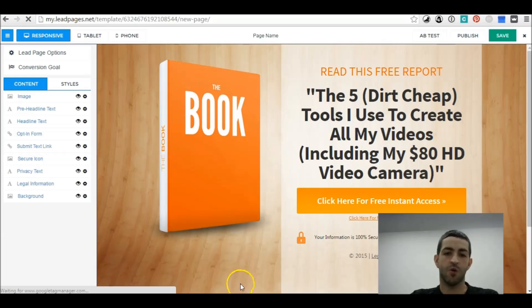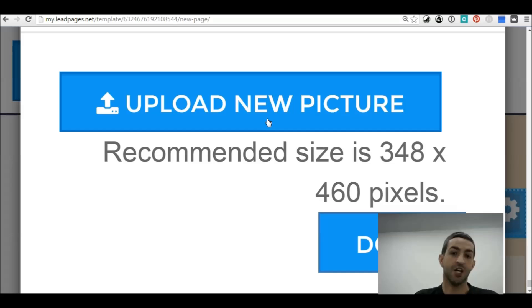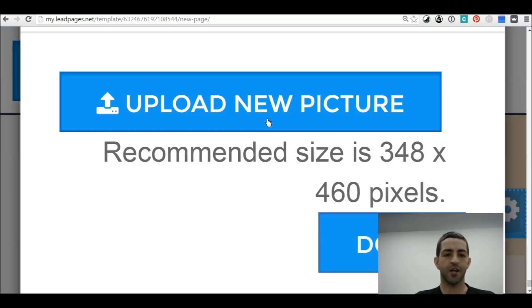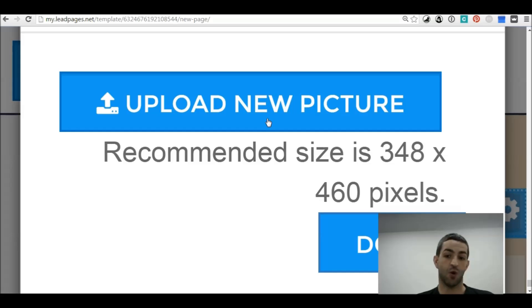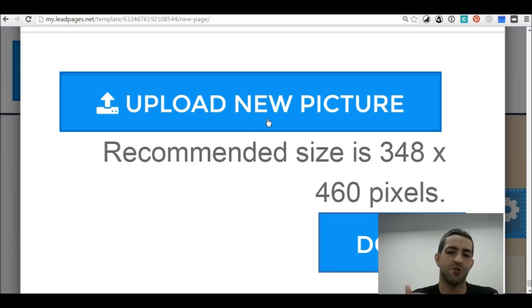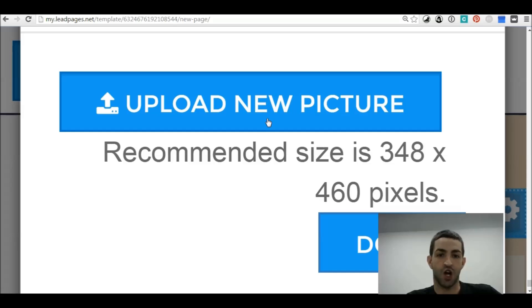Now we have the page. The first thing you want to do is change the book image. Click on the book and go down to Upload Image at the bottom of the page. I've zoomed in because there are some scrupulous people that will steal my books — I have Amazon books on here that sell well and I don't want to make my keywords and niches public. So click Upload New Picture.